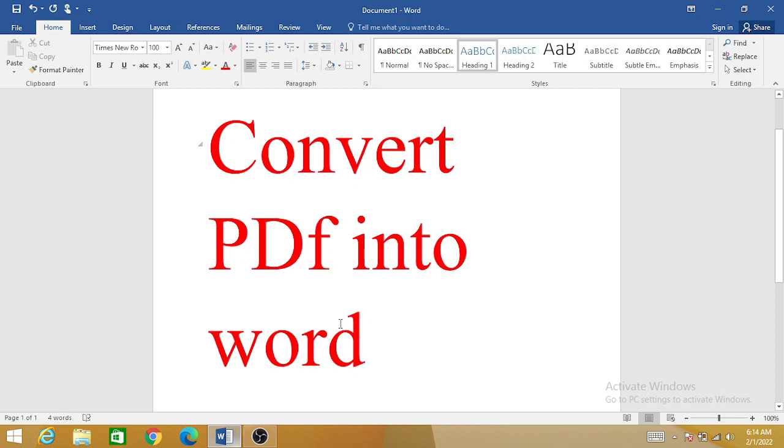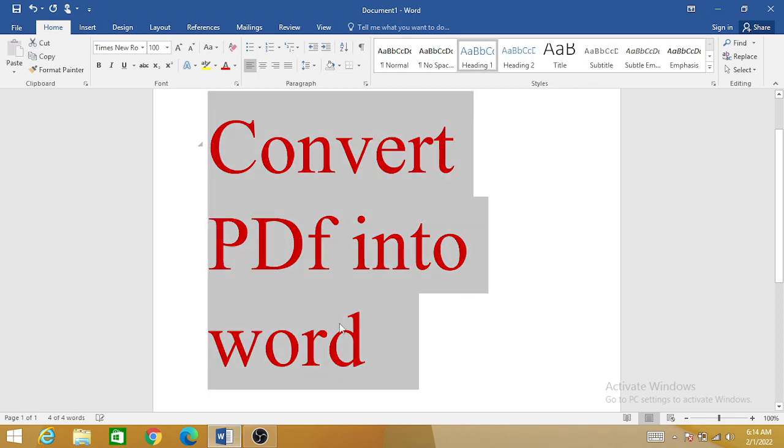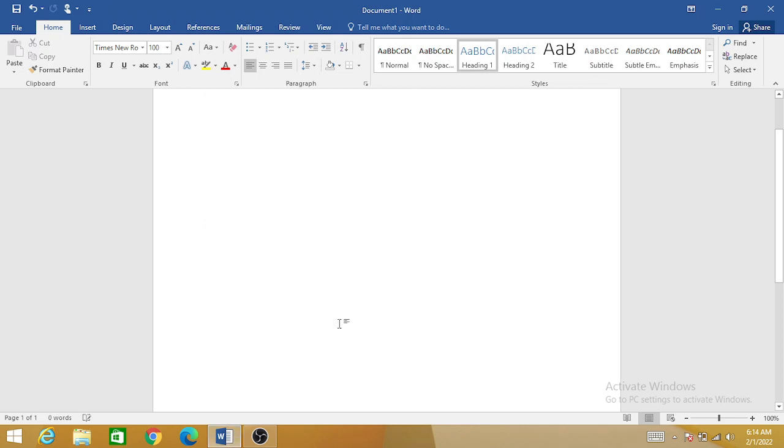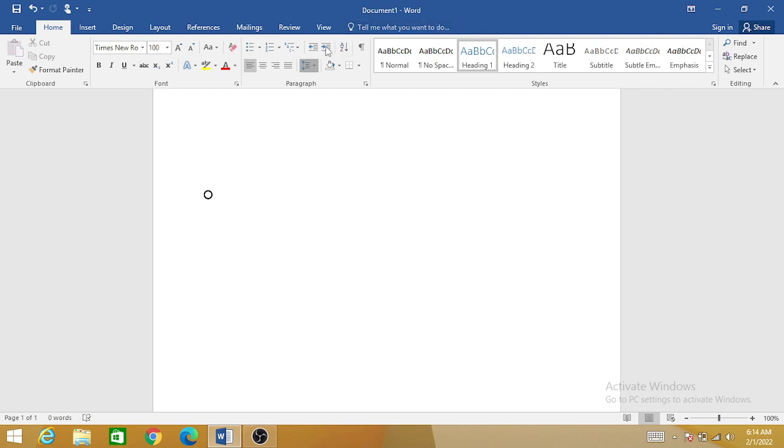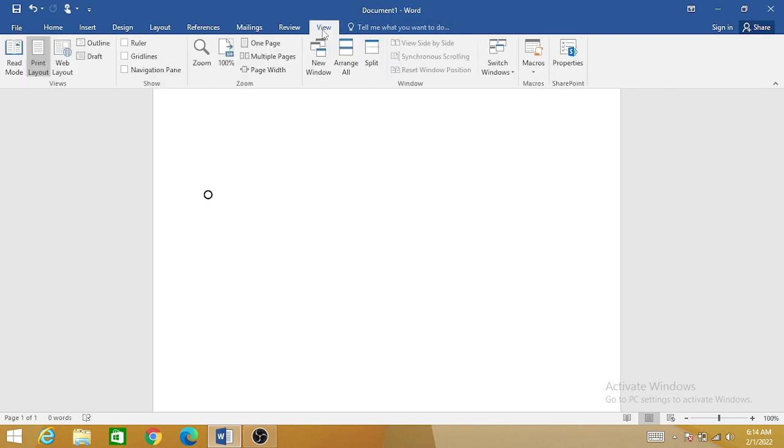This is very basic and it will take only a few minutes. So first, what you have to do is click on this View button. Please click on View.